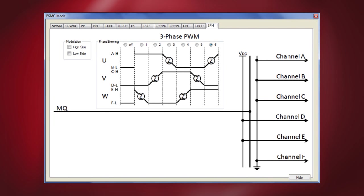Moving on to another important mode called the three phase PWM mode. Here I've clicked on the 3PH tab. The three phase PWM mode is used to generate waveforms for six step three phase systems. The brushless DC motor drives are one example where this PWM mode is very useful. These systems have three half bridges requiring two drive outputs each for a total of six channels. This mode uses the steering control bits to drive two of the six channels at a time.